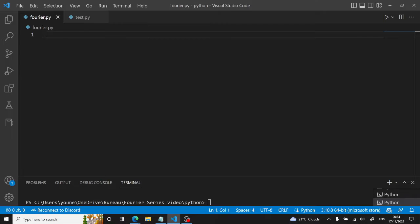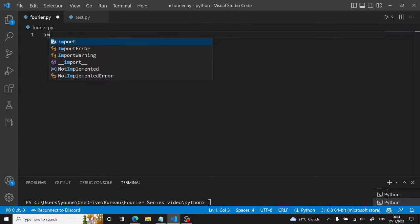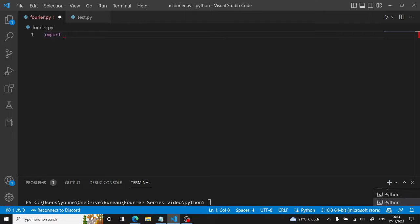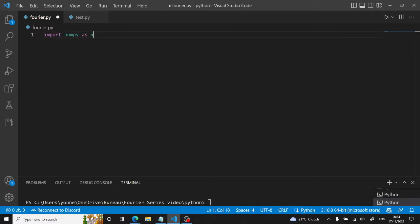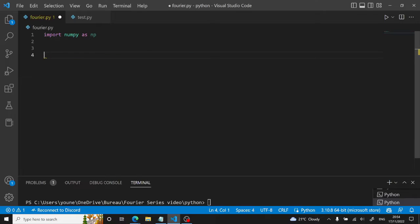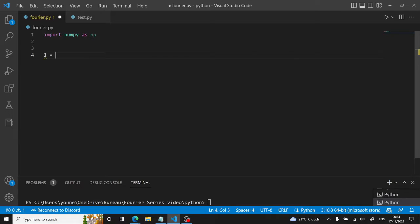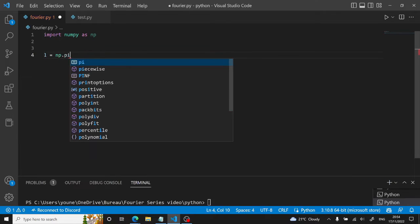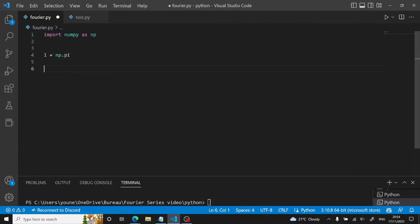Here we are in our Visual Studio Code interface, and we will start by importing our NumPy module, as always. And we will define our periodicity, which will be L. Let's say it's equal to np.pi.